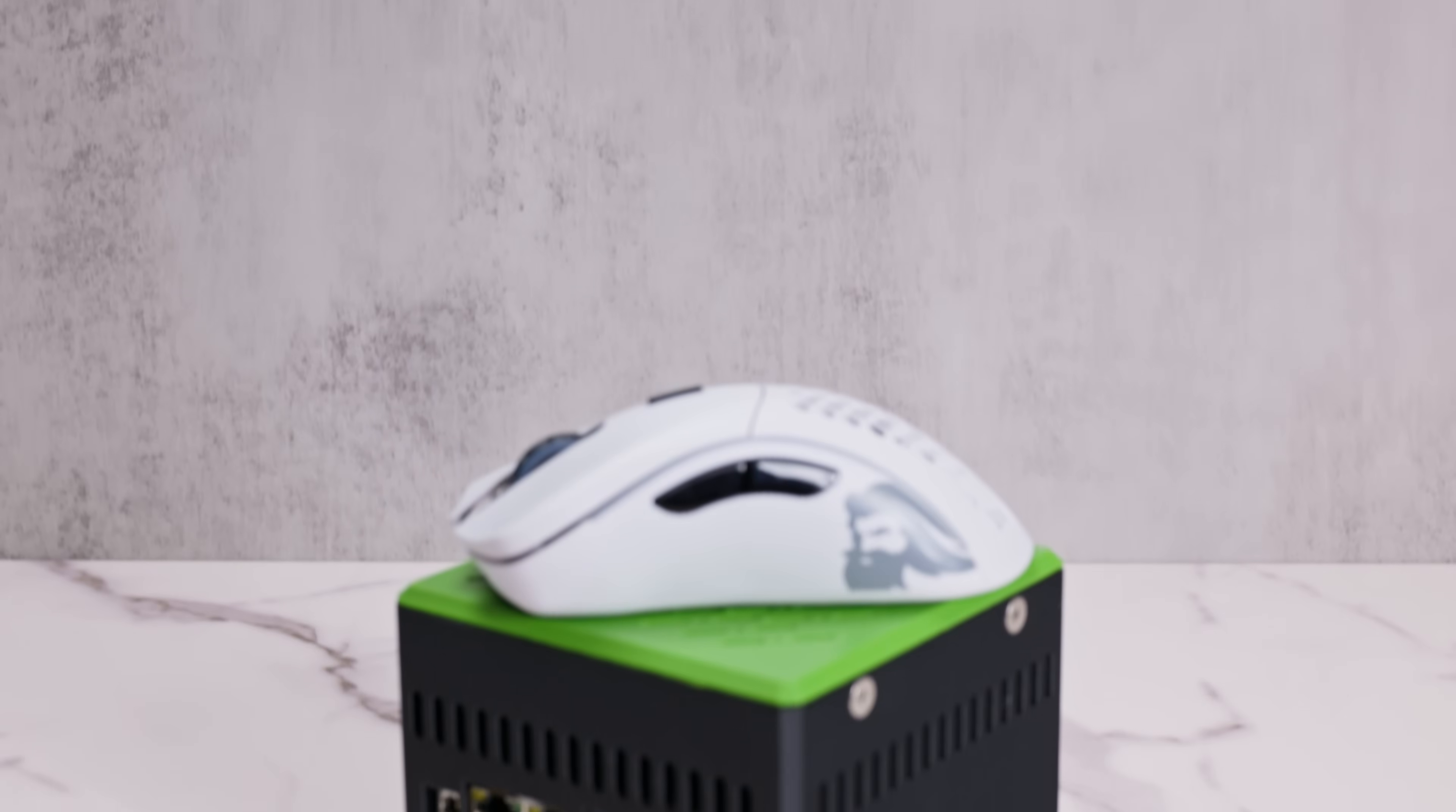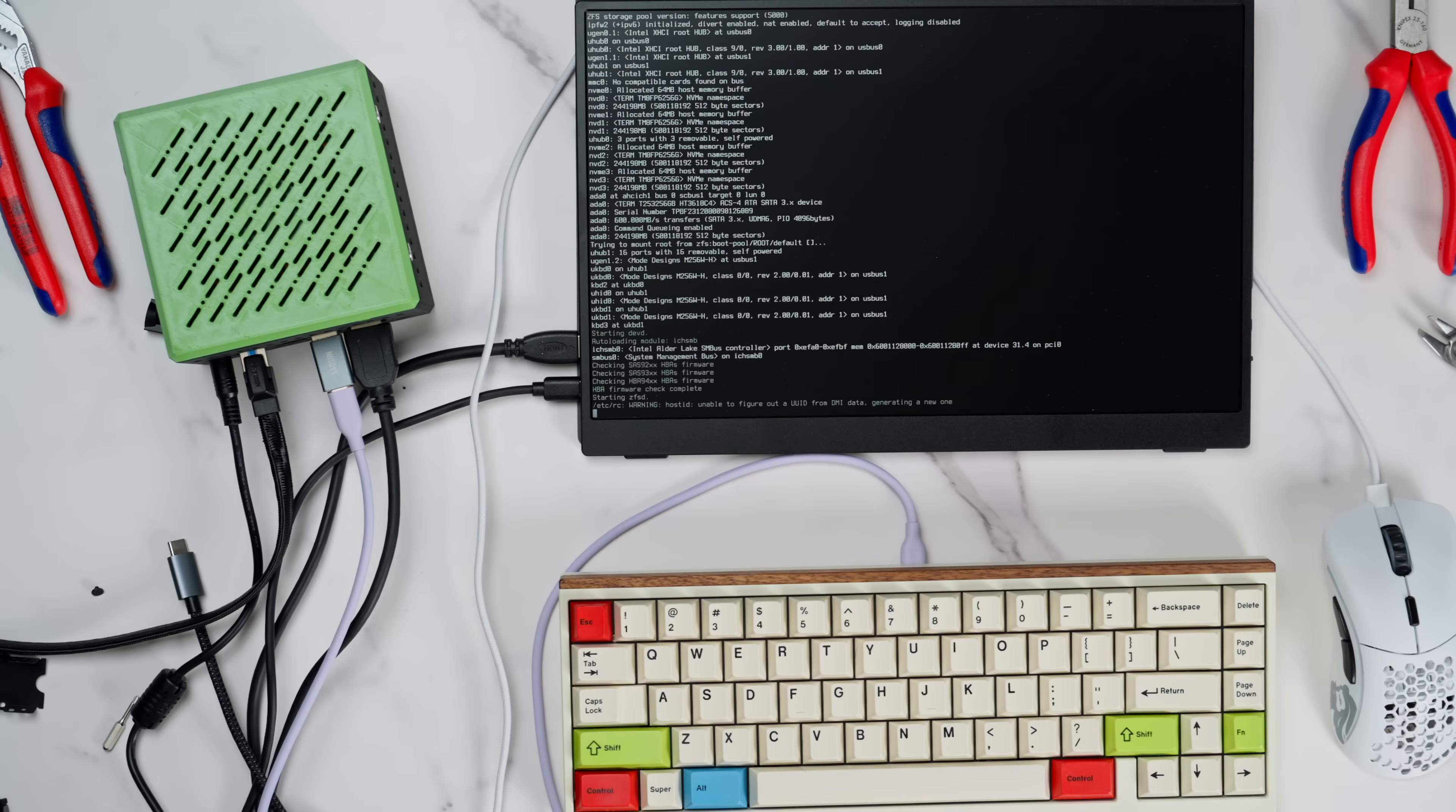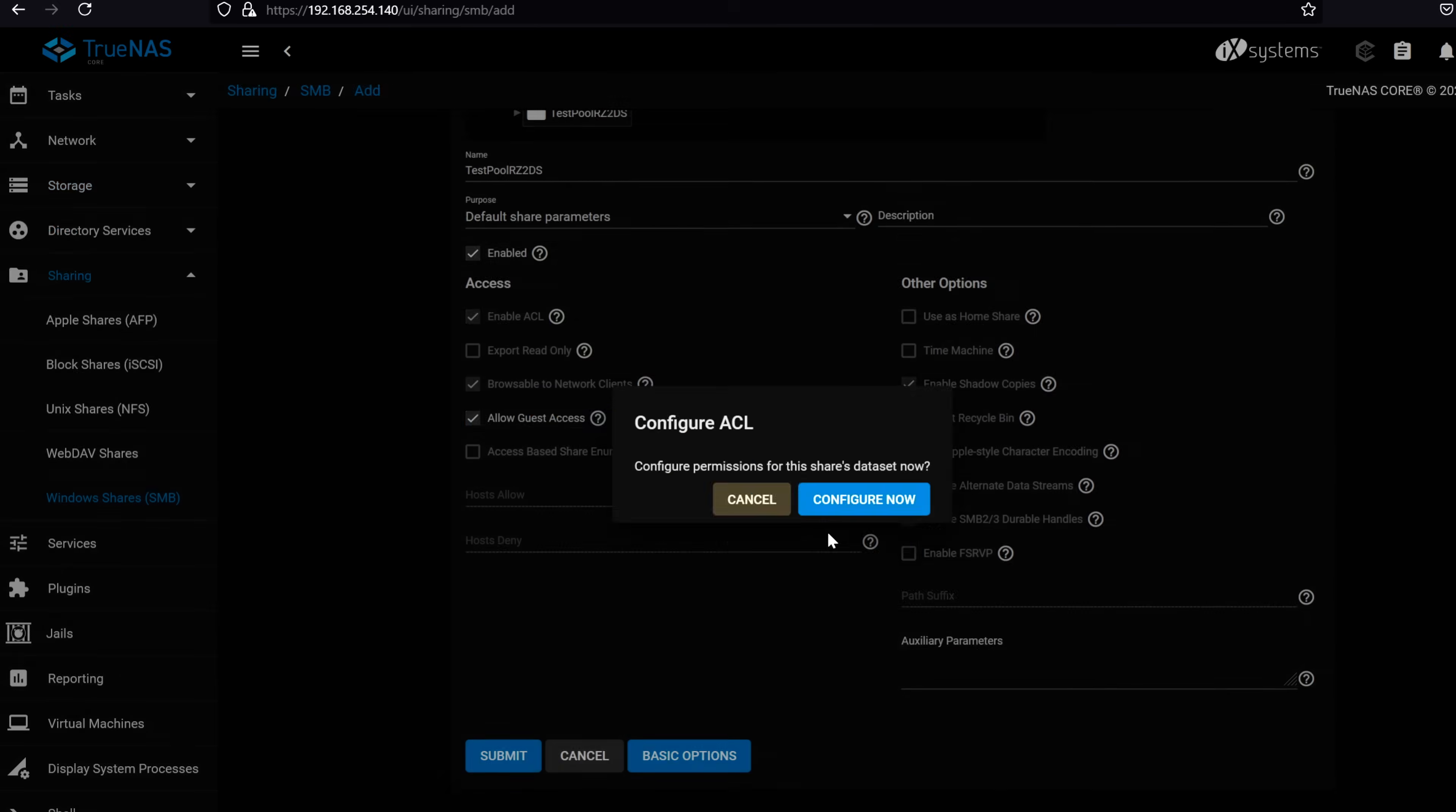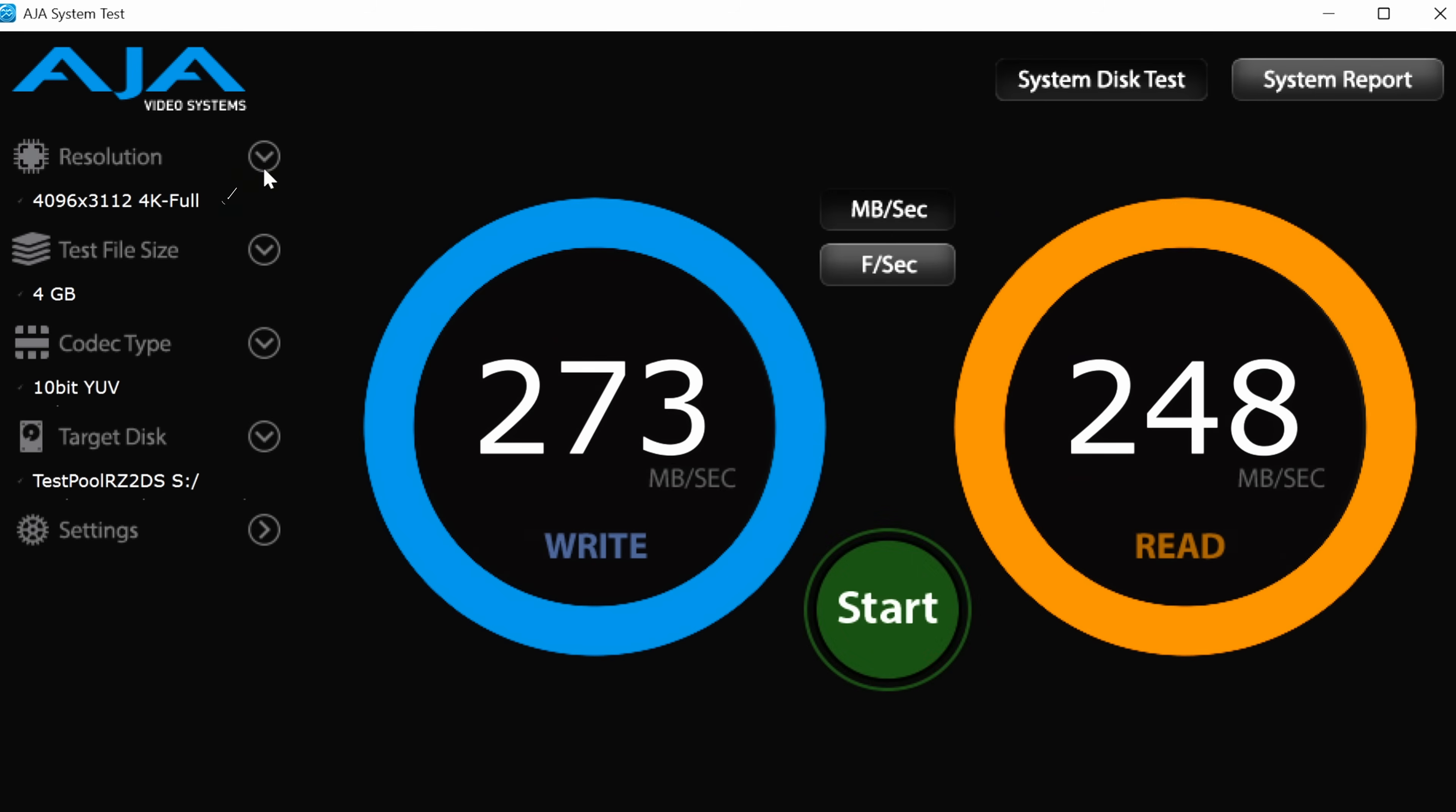To test the system, I installed TrueNAS Core on the SATA drive that we installed earlier, leaving the 4 NVMe drives free to be used in the actual storage pools. I set up a few SMB shares and mapped them from my laptop as remote drives. Running a few speed tests with 8K codecs over the 2.5G Ethernet ports on my laptop and the NAS confirmed full utilization of the 2.5G bandwidth.